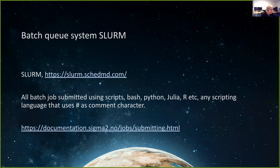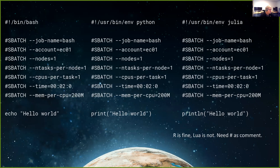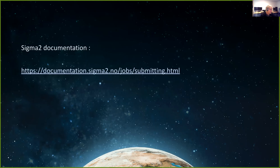The batch queue system is Slurm, developed by SchedMD. You can go there for deeper documentation. All batch jobs are submitted using a script — Bash, Python, Julia, R — any scripting language that uses a hash as a comment character is okay. Some big projects actually use Python as the scripting language. One language used internally by Slurm to write scripts is not supported because it doesn't have the hash as a comment sign. Please read the documentation on how to submit work.